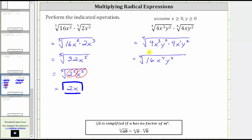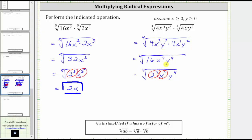And now to simplify, because the index is four, we are looking for factors raised to the fourth power. The prime factorization of 16 is equal to four factors of two. Therefore, this is equal to the fourth root of two to the fourth times x to the fourth times y to the fourth. Notice how we have three factors raised to the fourth power. The fourth root of two to the fourth simplifies to two, the fourth root of x to the fourth simplifies to x, and the fourth root of y to the fourth simplifies to y. The radical expression simplifies perfectly to two xy.